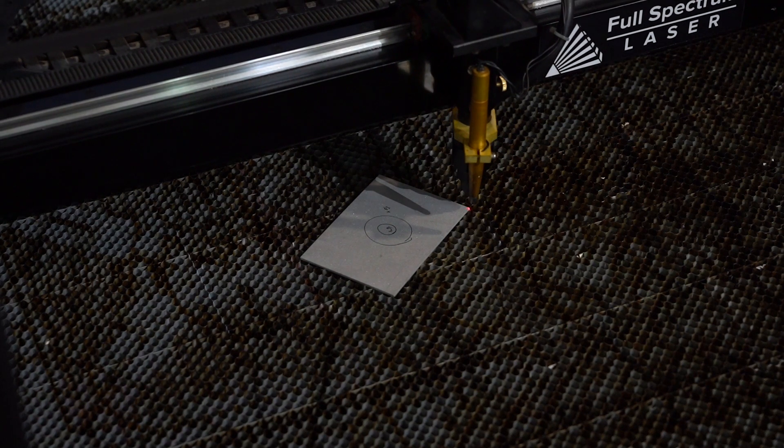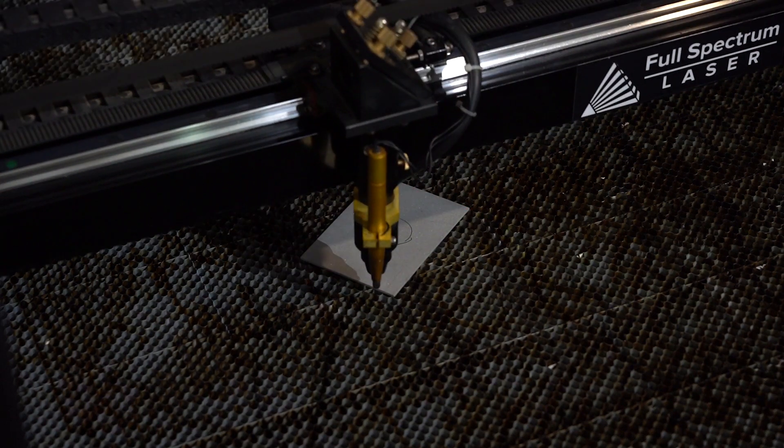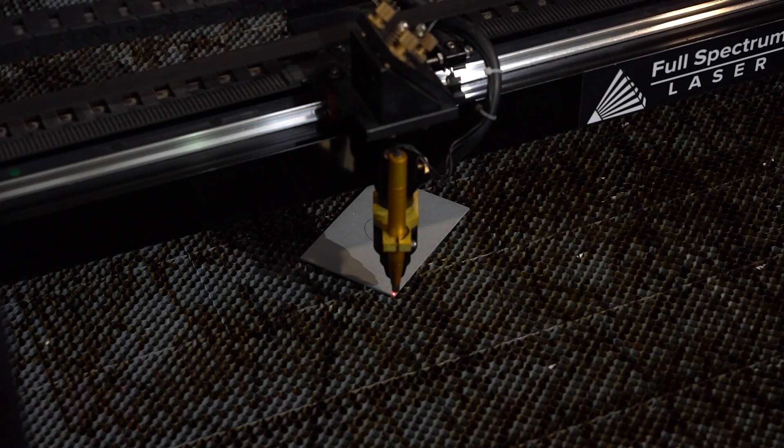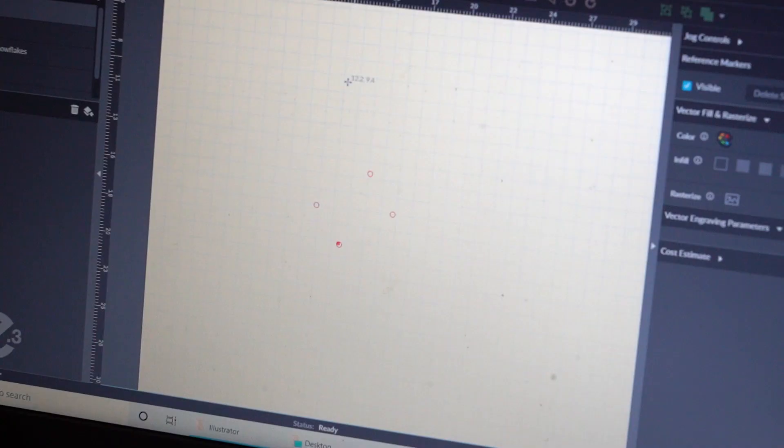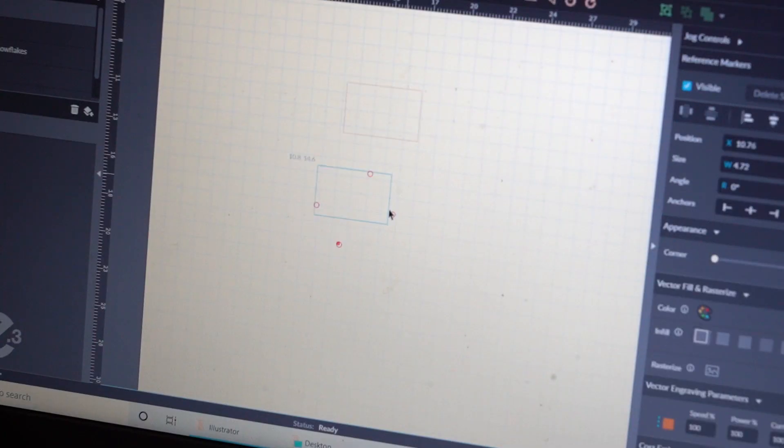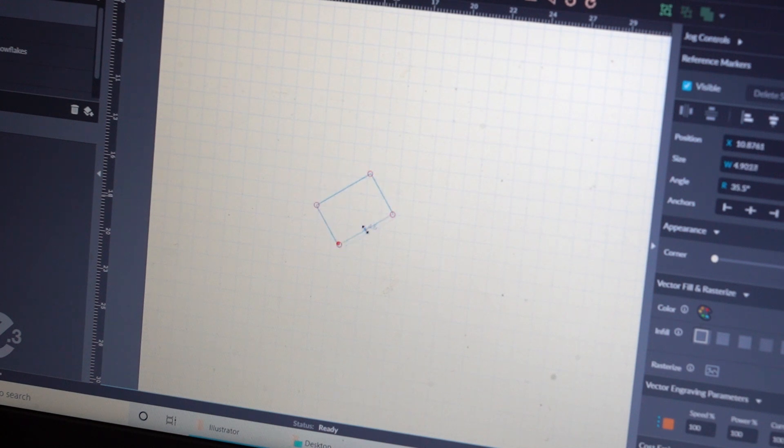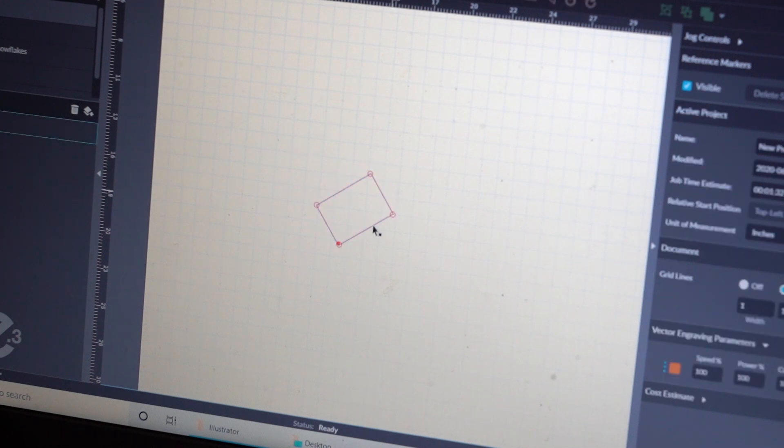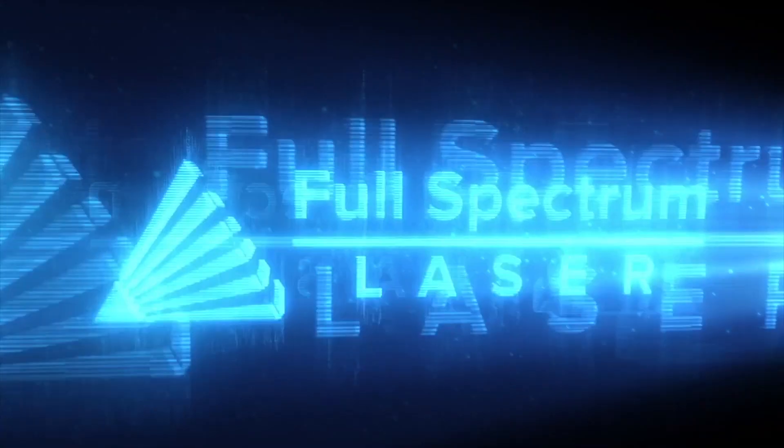Reference markers are just a really great tool to help you see where your material is on the bed if you don't have a camera. Give reference markers a try and until next time, keep making.